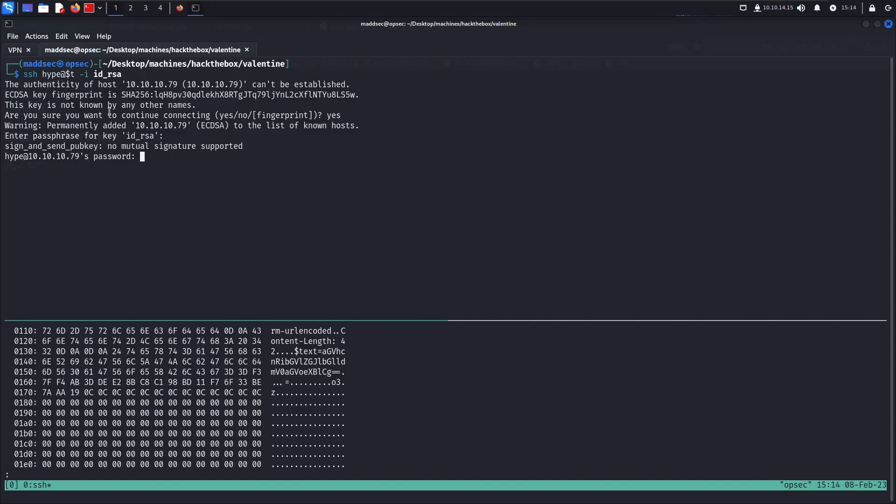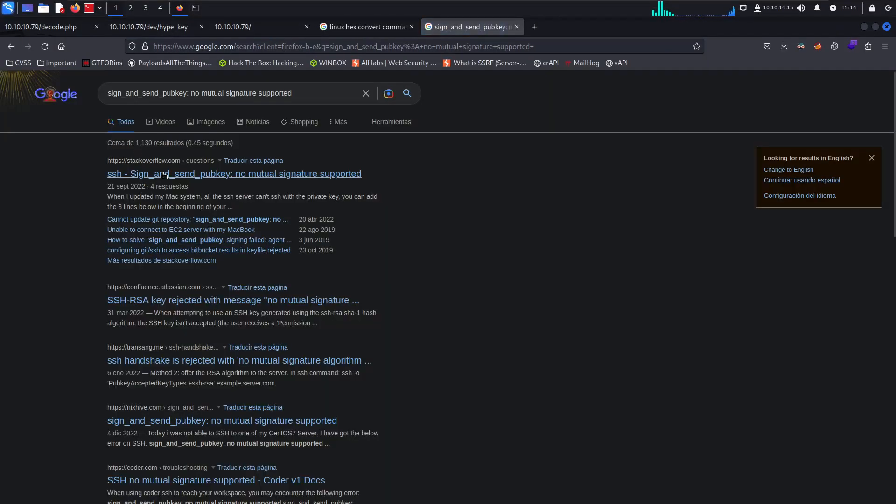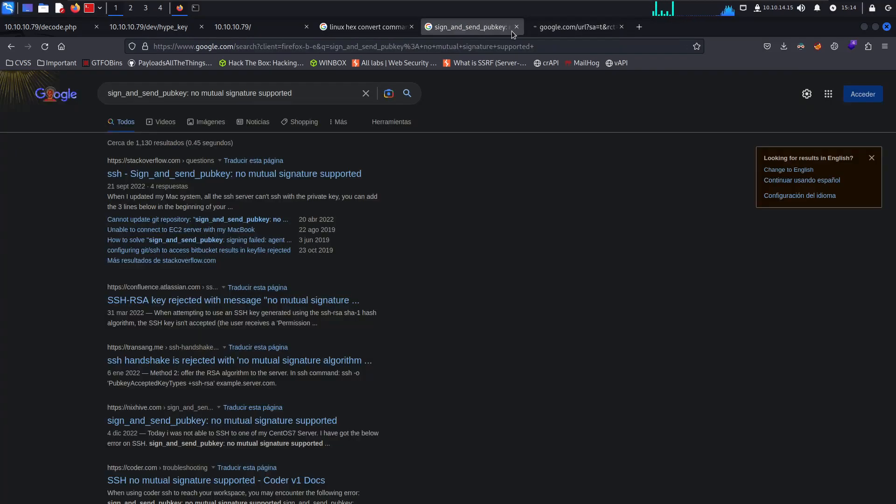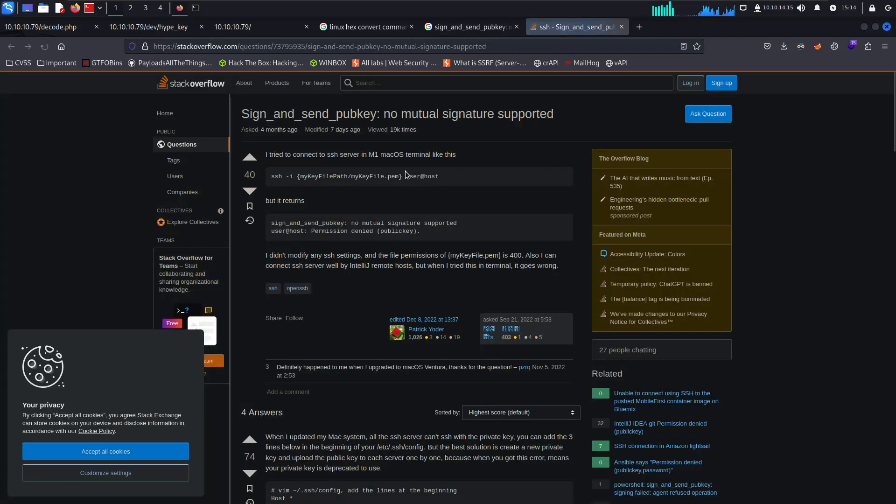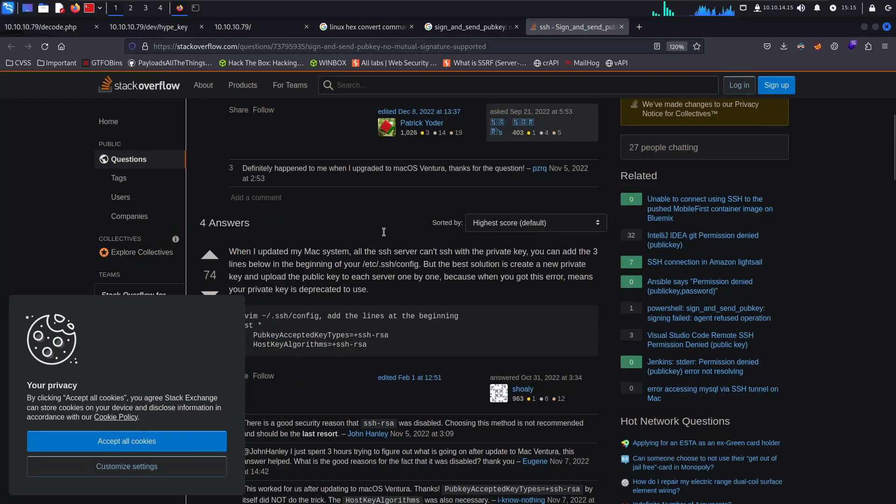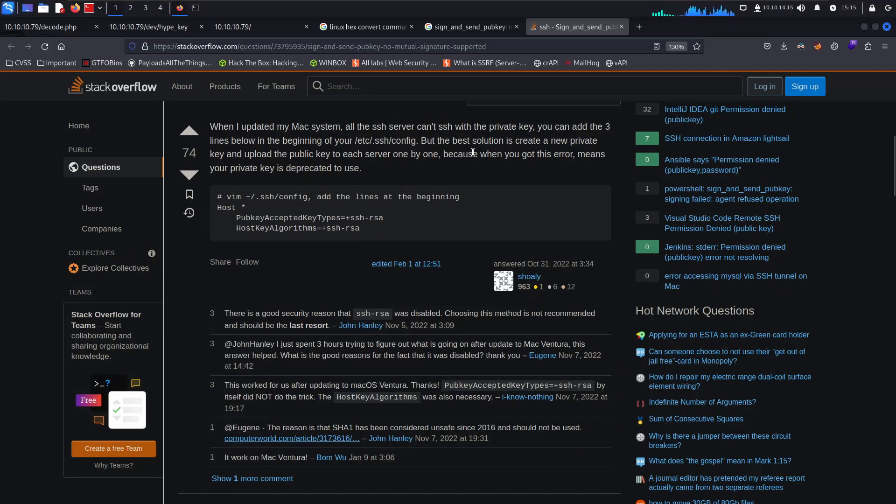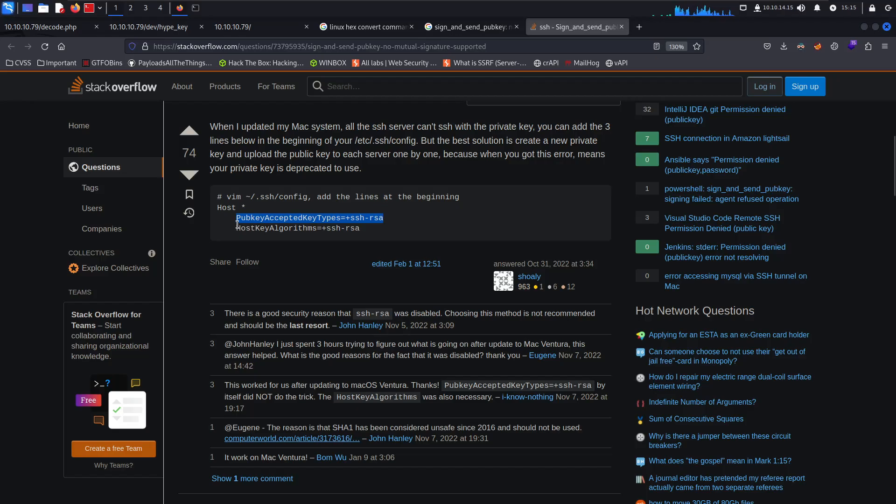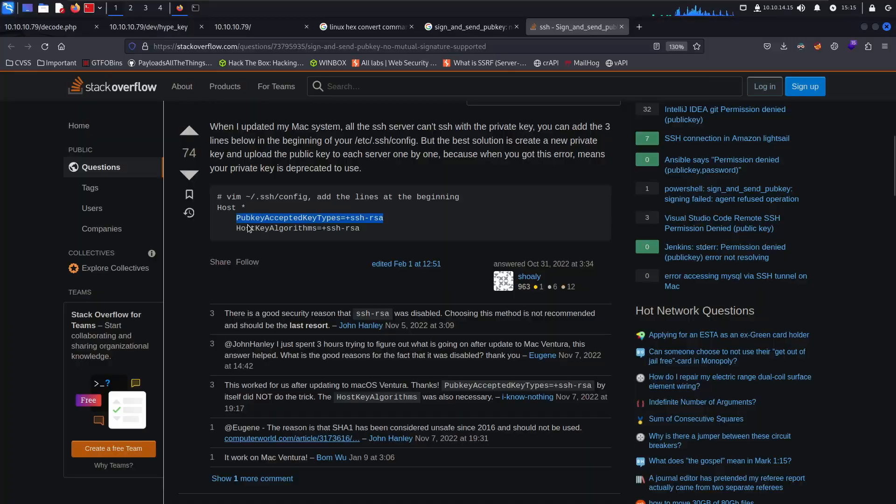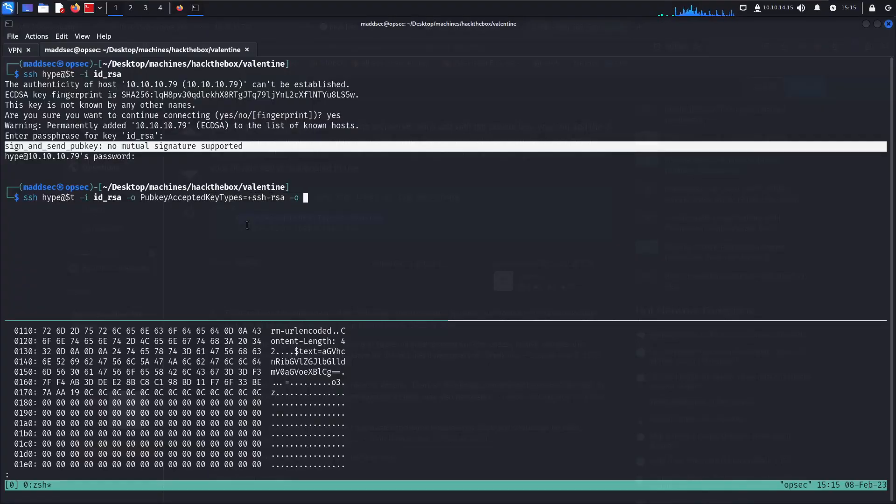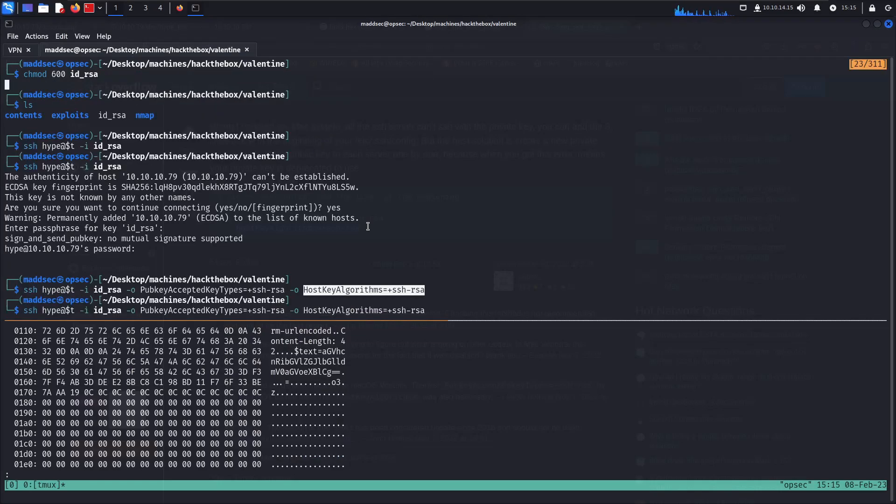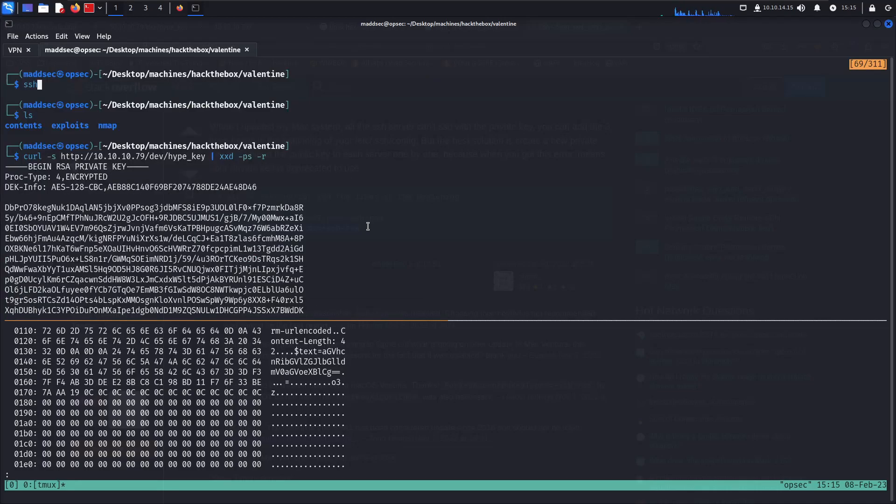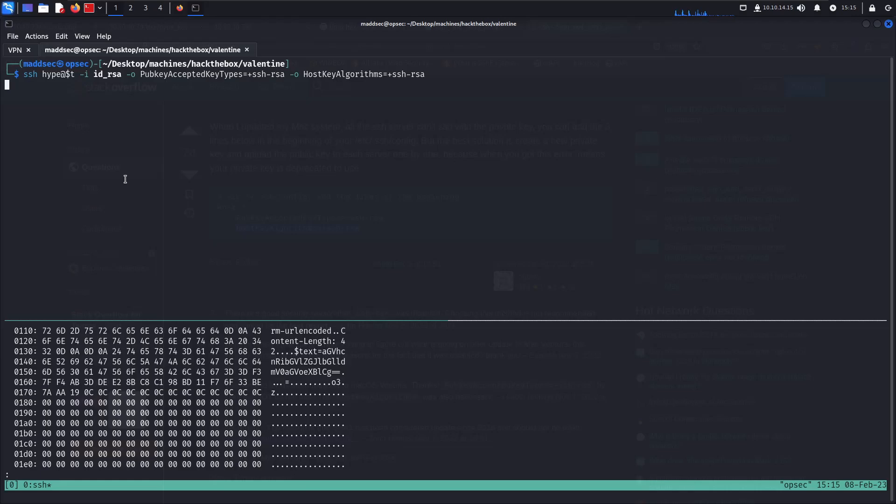It says sign and send pubkey: no mutual signature supported, so we might need to look it up on Google. Stack Overflow, which is a great resource for resolving bugs. I can tell you we can actually use this with the -o option parameter. Let's just wait a bit and enter the passphrase: 'heartbleed believe the hype'. And there you go, so we're in.